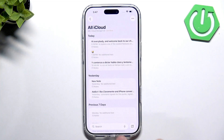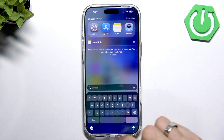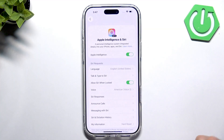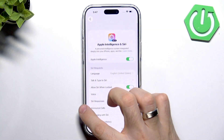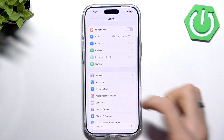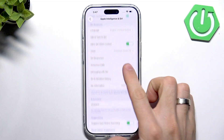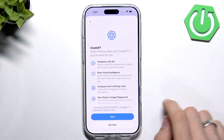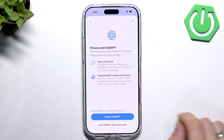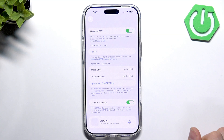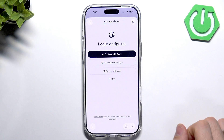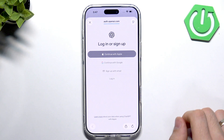Now you will have Apple Intelligence. First, open Settings and find Apple Intelligence again. Scroll down, select ChatGPT, click Use ChatGPT, click Next, then enable it. Click Sign In and sign in to ChatGPT using your account.